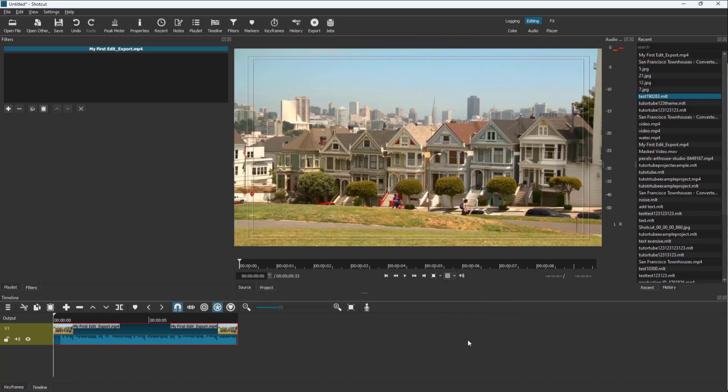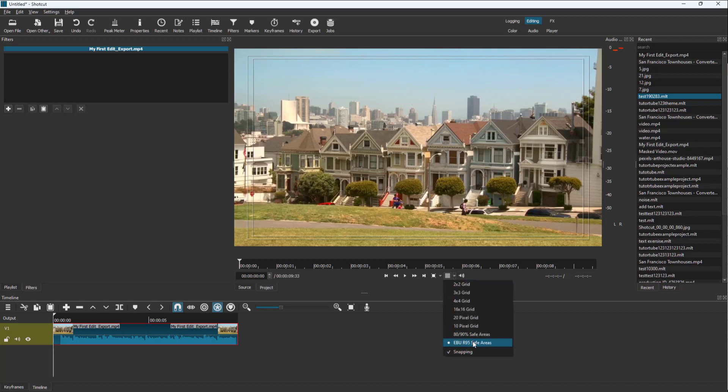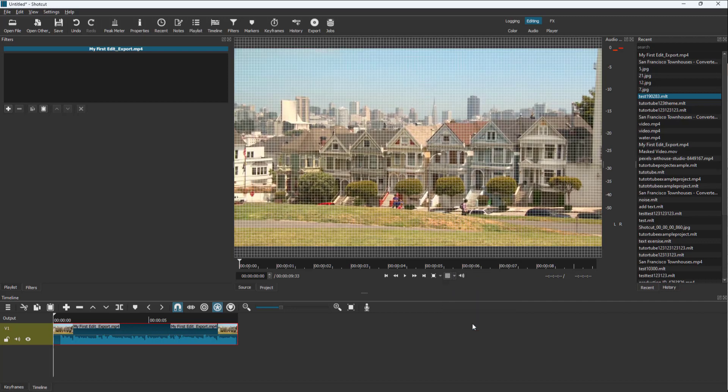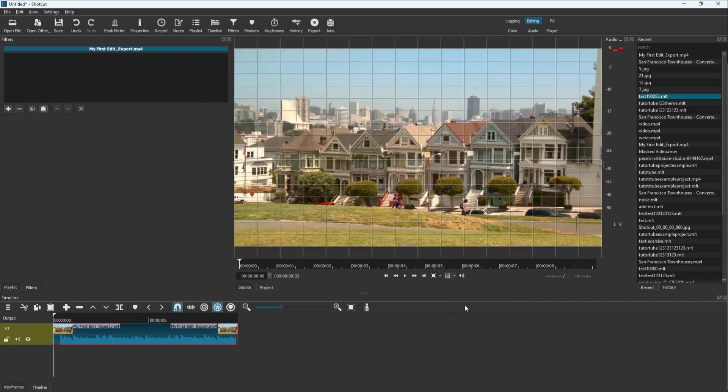And similarly, you can go around and select out safe areas where the outer area denotes the action area, which might be cut off, and the inner area is the tech safe area right here. So you can go around and enable these out as you can see right here.